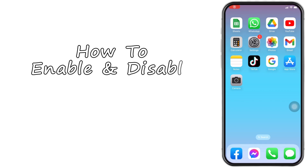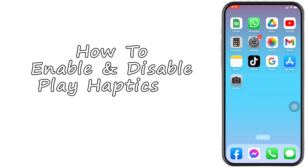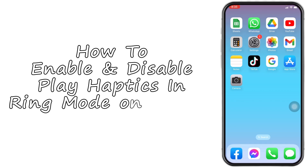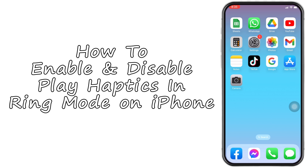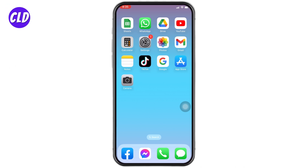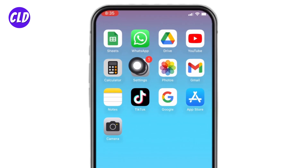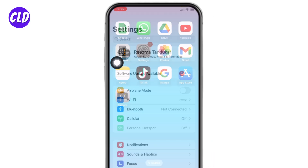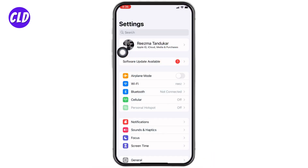How to enable or disable Play Haptics in Ring Mode on iPhone. Hello everyone, welcome to our channel. I'm Lisa from Create Login and Delete. Now let's jump straight into the process — open your Settings app.